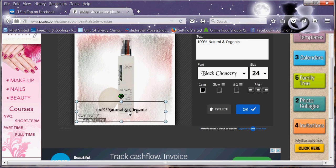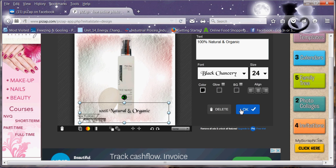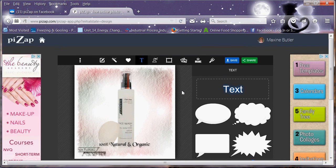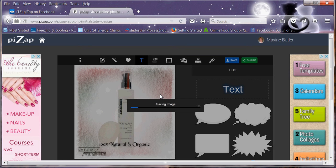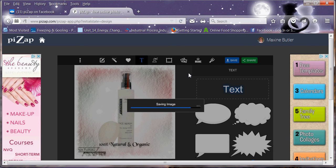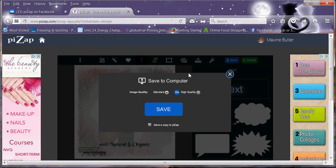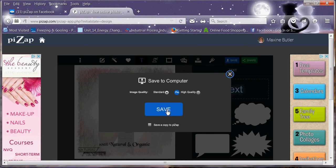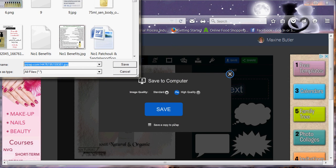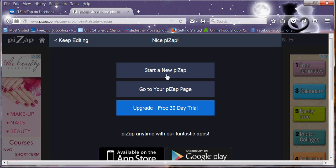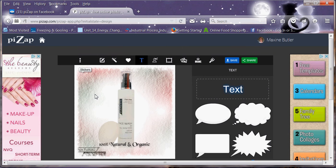You then go on to save. So I'm saving it to the computer. And then obviously I'll just click and save it in there. And it saves it. You can start a new PicsArt after that, go to your PicsArt page or you can keep editing.